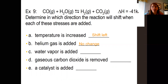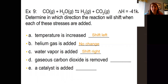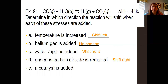Water vapor is added — water vapor is a reactant. So if you add a reactant, it's going to shift to the opposite side to relieve that stress, so it shifts to the right. Gaseous carbon dioxide is removed — carbon dioxide is a product. If you remove something, it shifts in that direction to make more of it, so it shifts to the right. A catalyst is added — catalysts do not affect equilibrium, so no change.